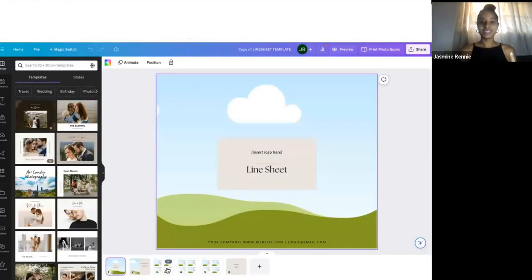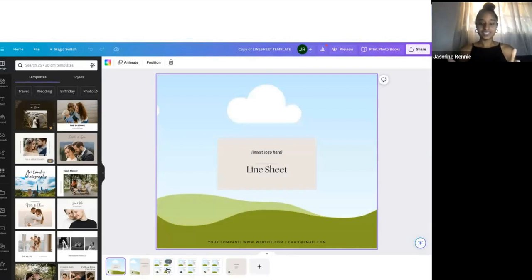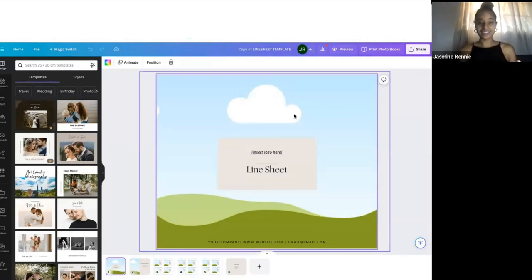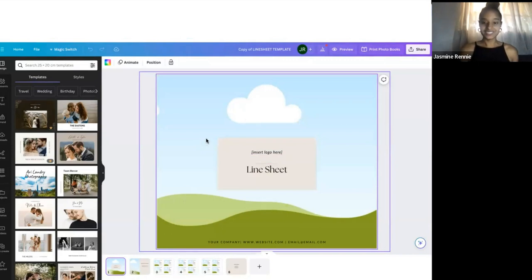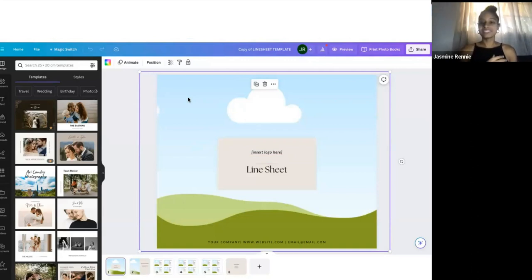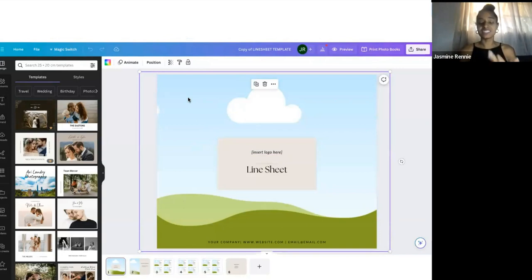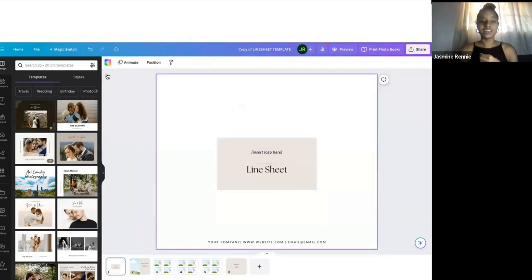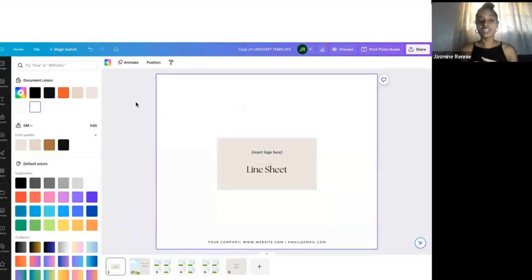Once the line sheet template loads up, you're going to see the first page where it says 'insert logo here' with what looks like some land and sky. Whenever you see this image, this is where you're going to insert your own photo. You can insert any photo you want for your background, or you can delete it completely and just make a solid background. To delete it, press delete or backspace, click it, and choose a color if that's what you want to do.